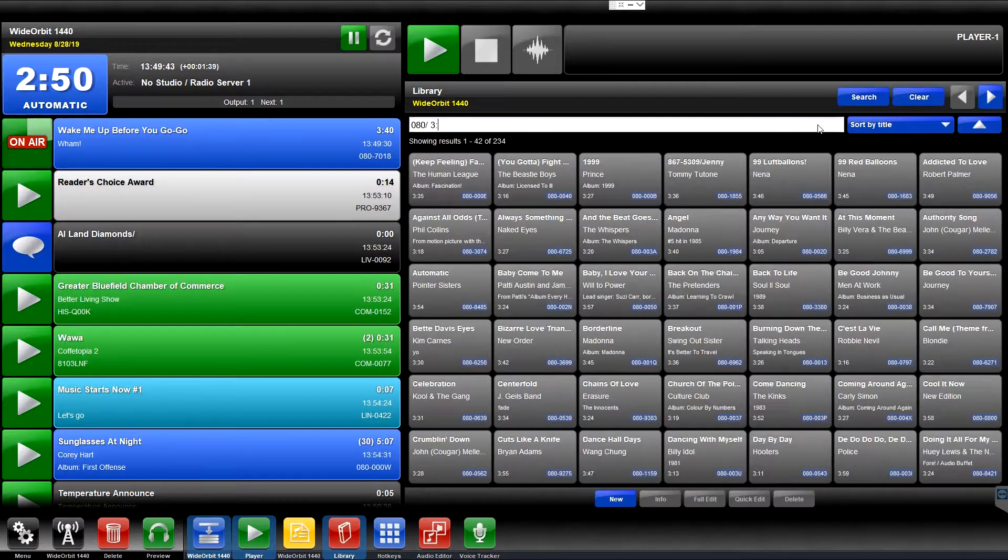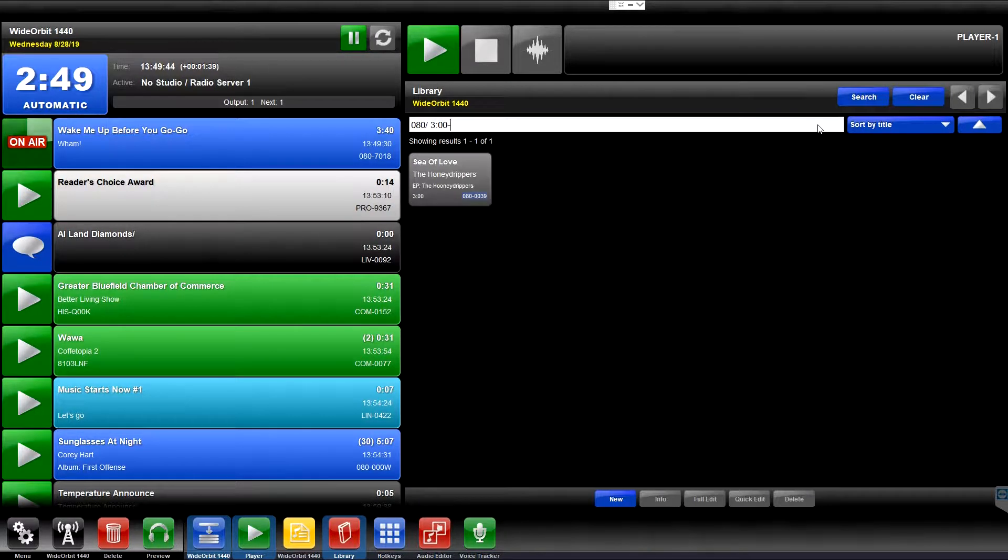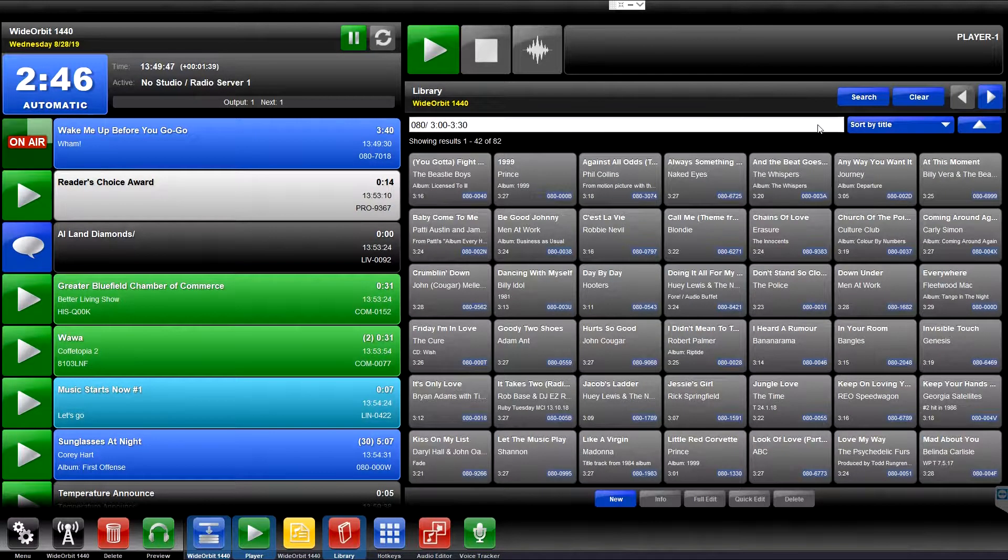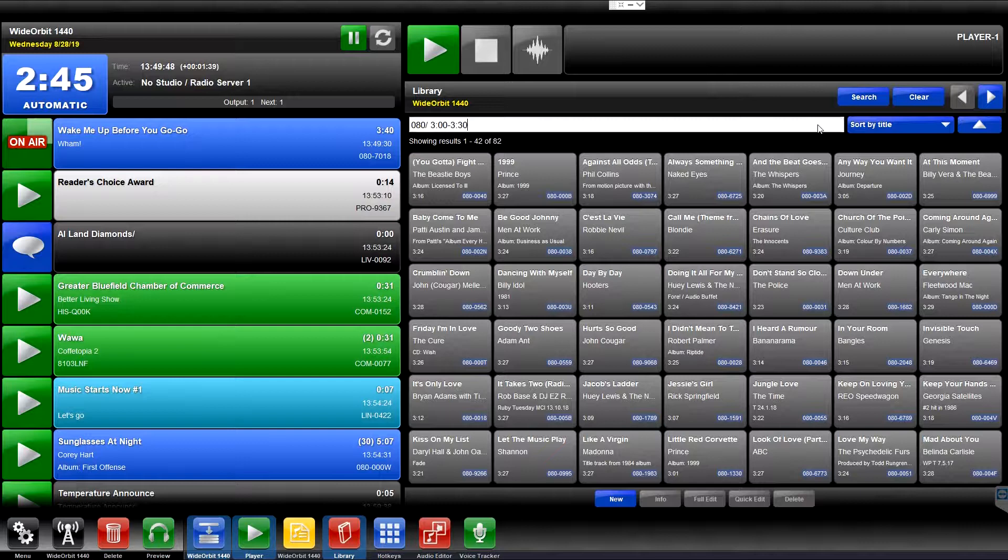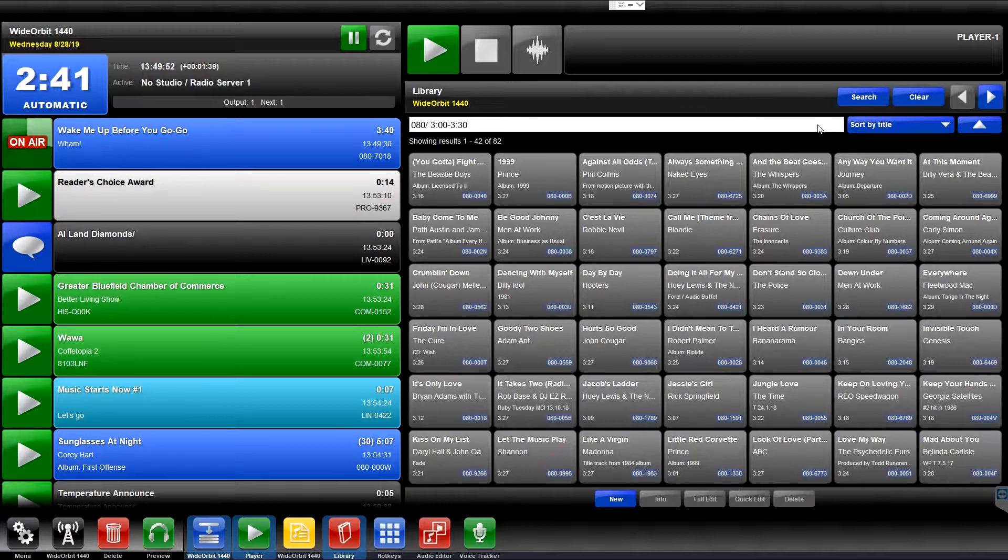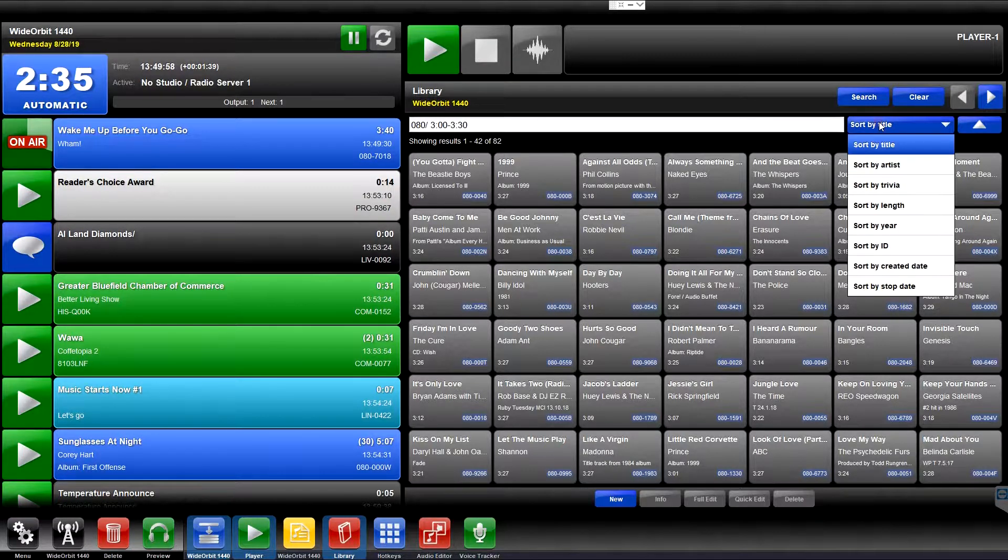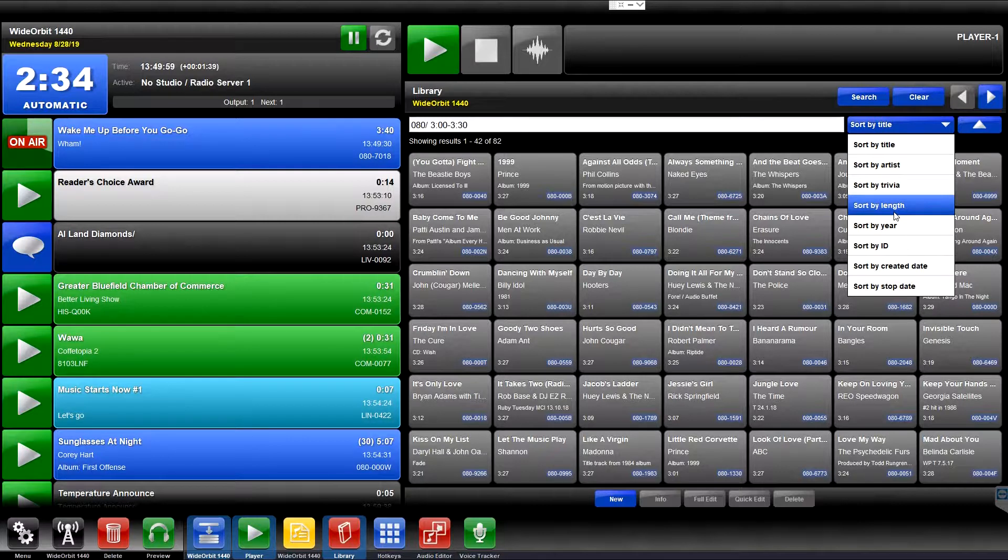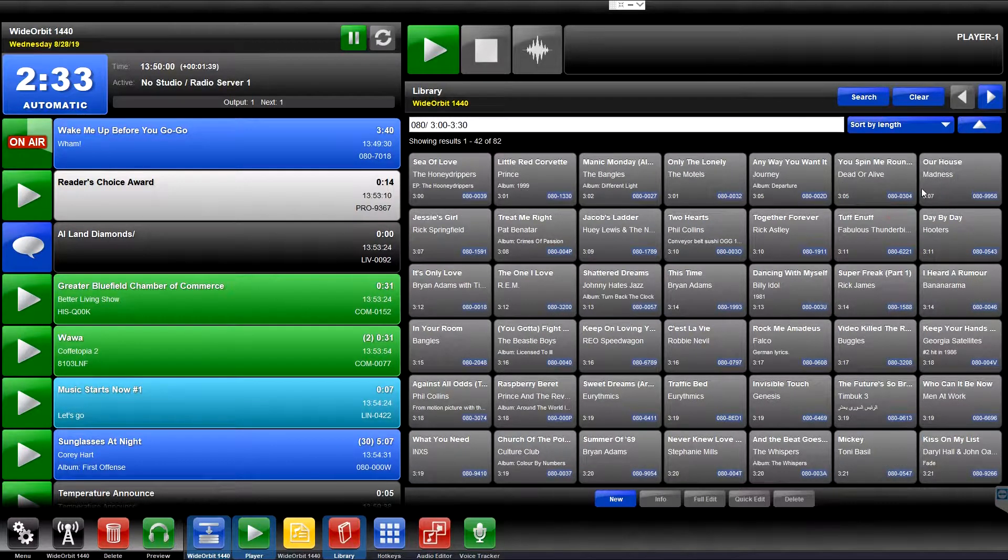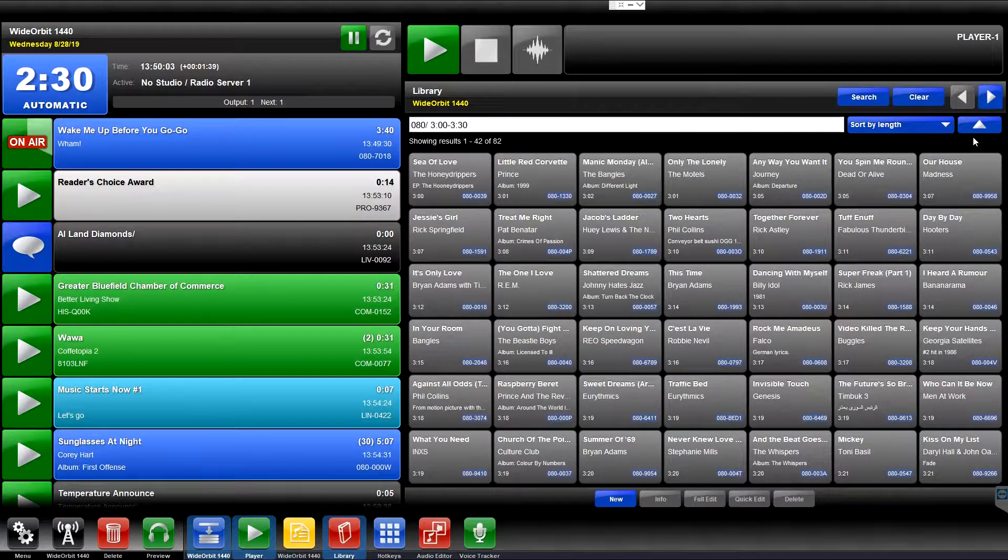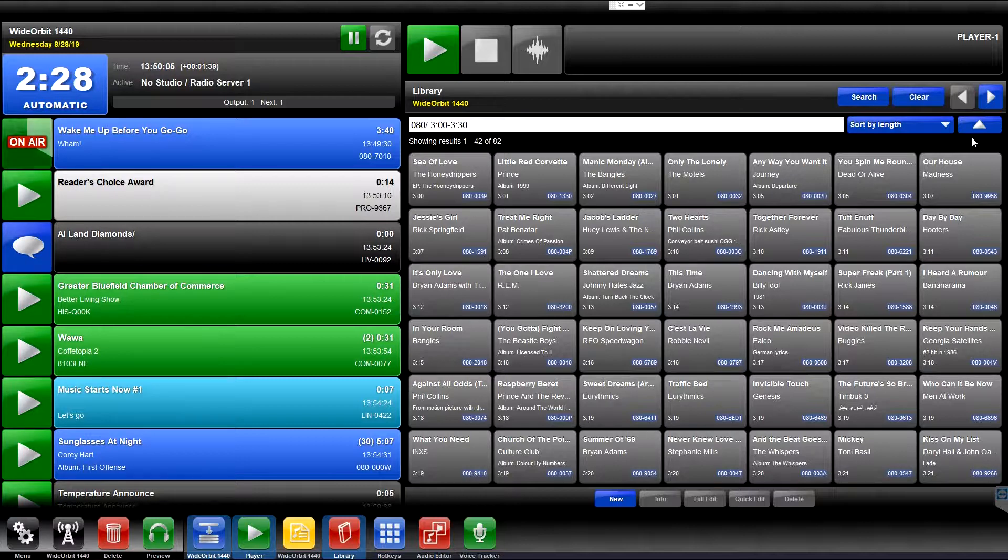Following the space, type 3 minutes to 3 minutes and 30 seconds. The library will return all of the items in the 080 category that are between 3 minutes and 3 minutes and 30 seconds in length. You can then use the sort menu to sort by length and the sort order button to display the search results from the shortest to the longest in length.